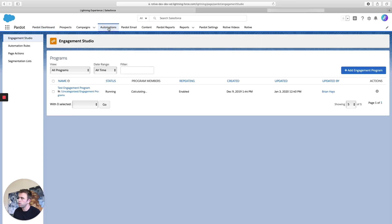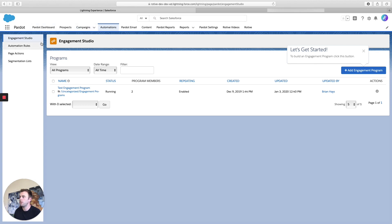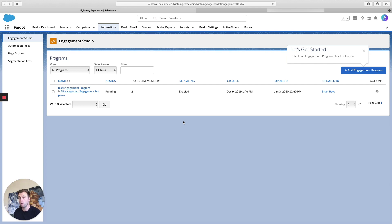The first thing that shows up when you click on Automations is the Engagement Studio. This is the tool you're going to use to build out any sort of customer journey or series of messages or steps.